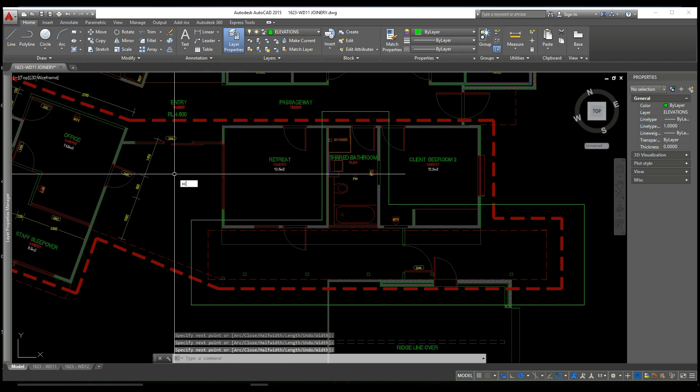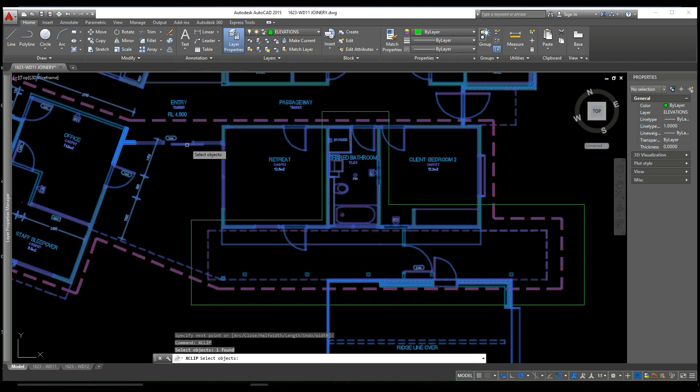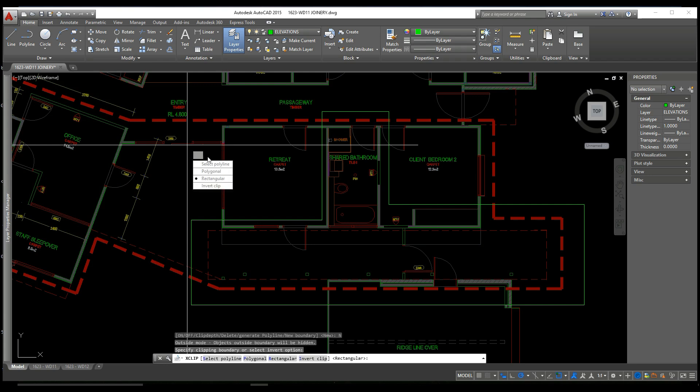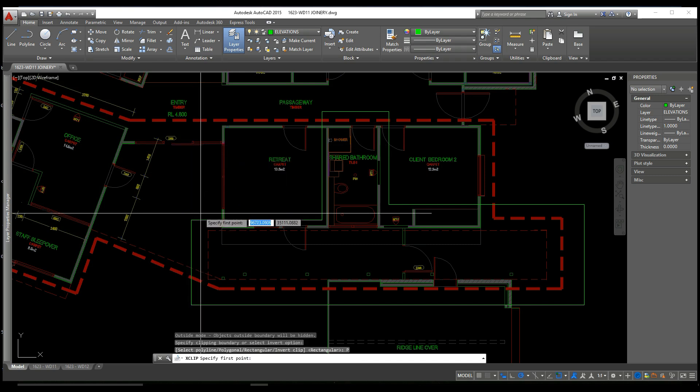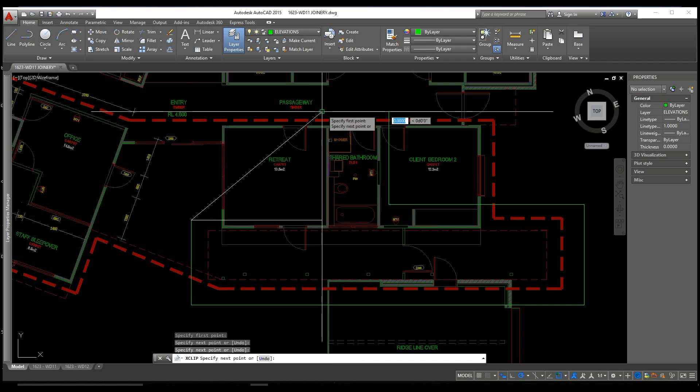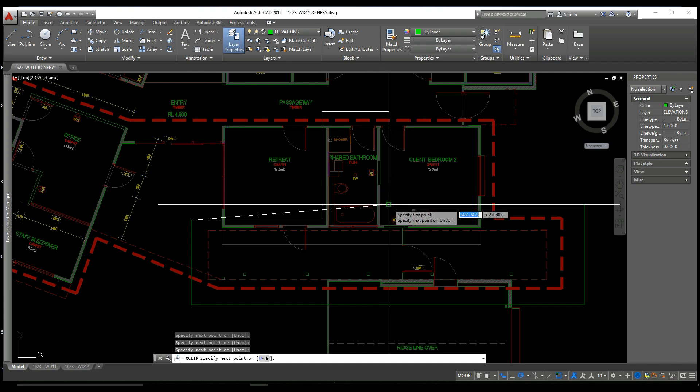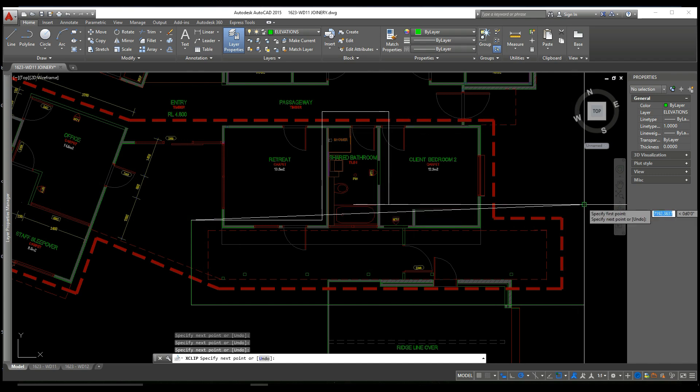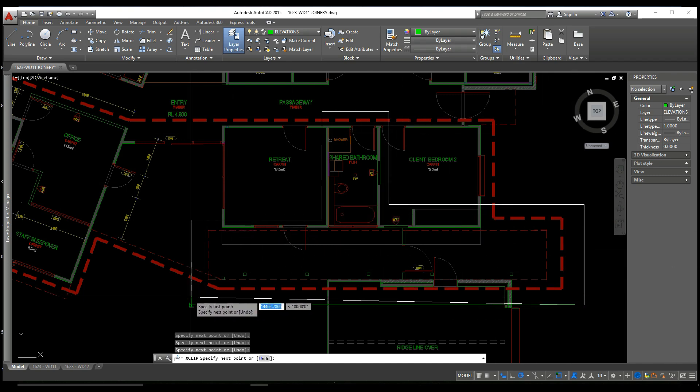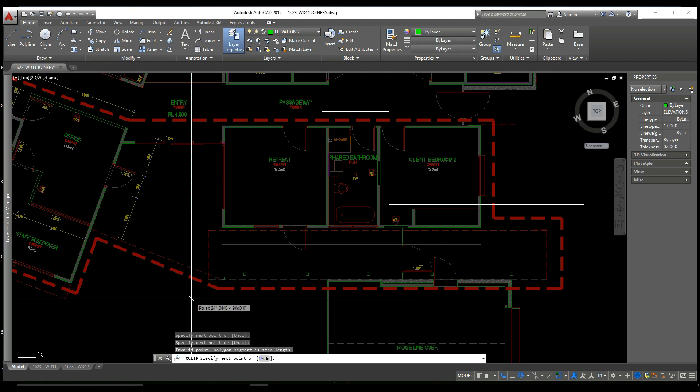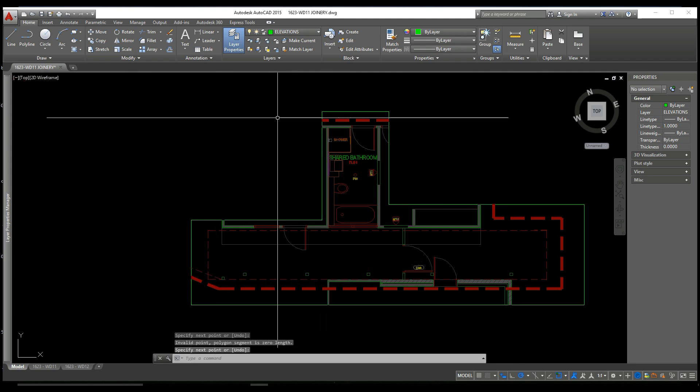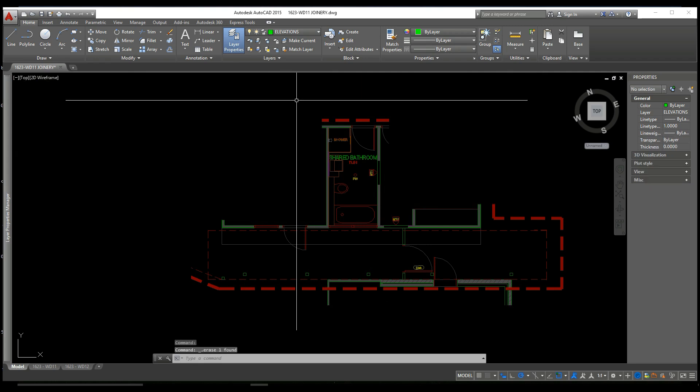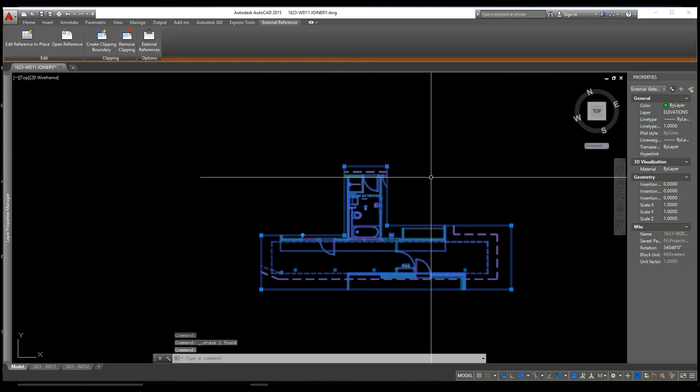And now if we type XCLIP and select our XRef again. And this time when we create a new boundary we'll select polygonal. And we can go in and trace that polygon, that template we made. We can delete that now, and we're left with our XCLIP.